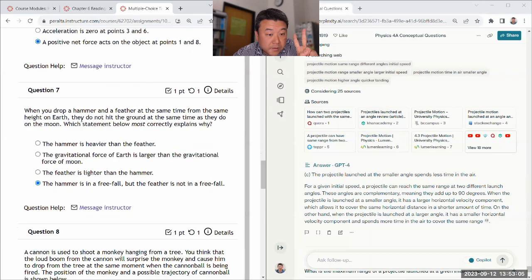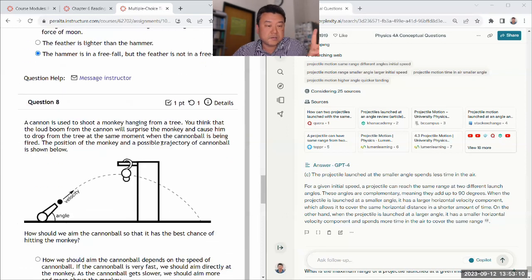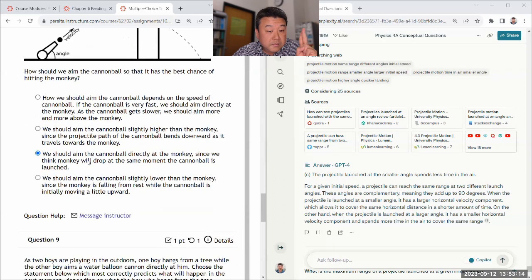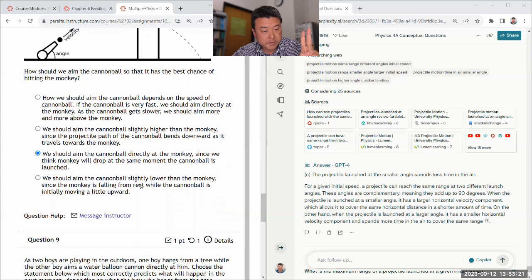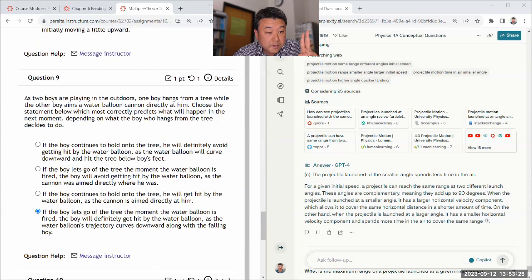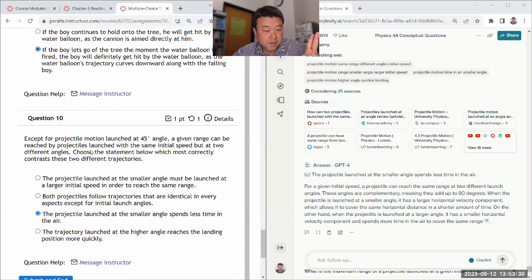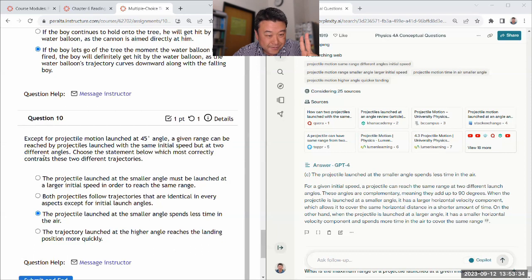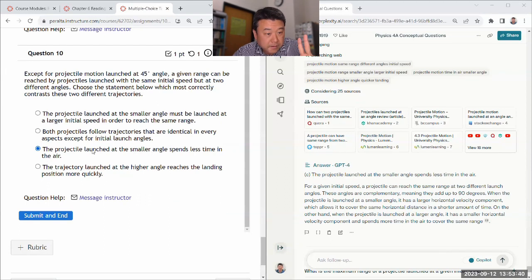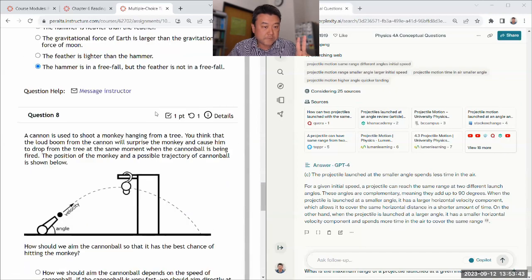Drop a hammer. Yeah. Feather is not in free fall because the air resistance is significant. Cannon is used to dart little monkeys. Yeah. To hit it. Best sense hitting the monkey. Good. Two boys. Let's go. Oh, fire. Definitely. Okay. Yeah. That's probably correct. It's 45 degree. So different. Yeah. No. Smaller angle spends less time. Yeah, that is correct. I think. So yeah, I think it should have missed the two. Those two that I mentioned.